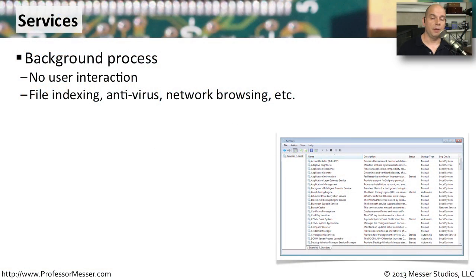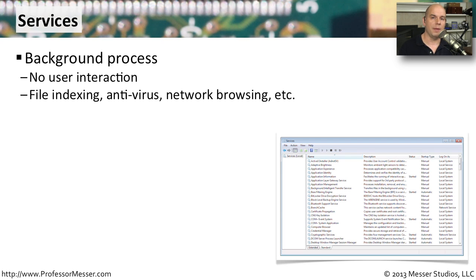When you're using the Windows operating system, we're accustomed to using applications like our browser, word processing program, or perhaps a spreadsheet.